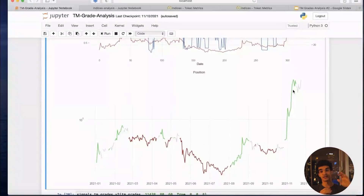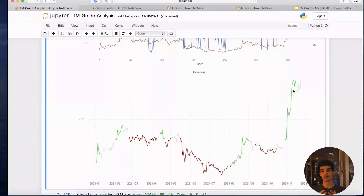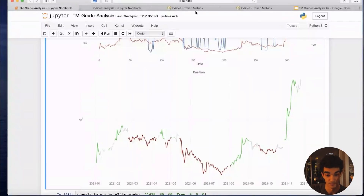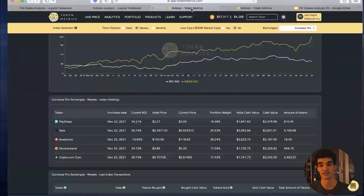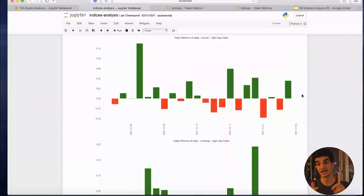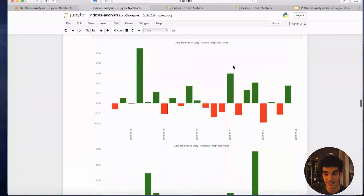So the framework is: turn bullish when grade crosses above 80, bearish when it crosses below 60, neutral in between. If you find tracking individual coins too complicated or noisy, my advice is to leverage the indices on our website because they've been performing extremely well recently. Let's look at the daily performance of these indices — the daily and weekly high-cap indices — day by day for the past month.